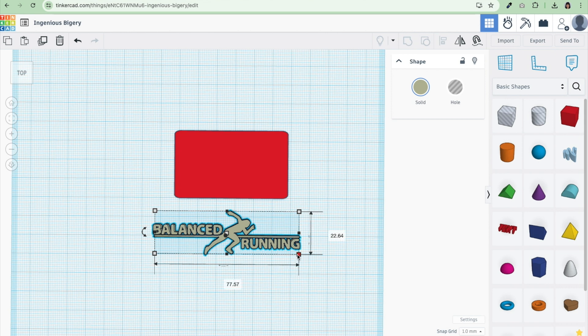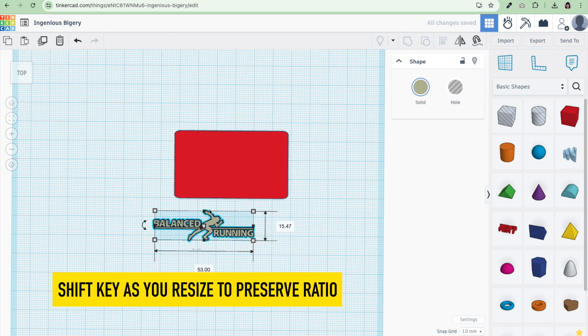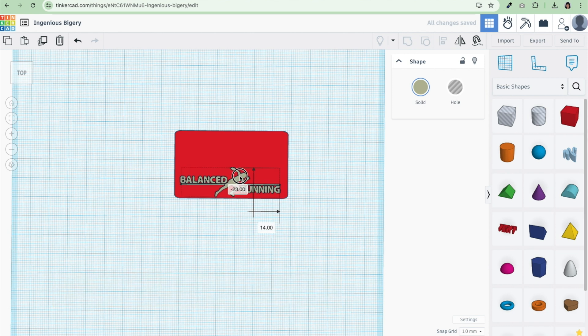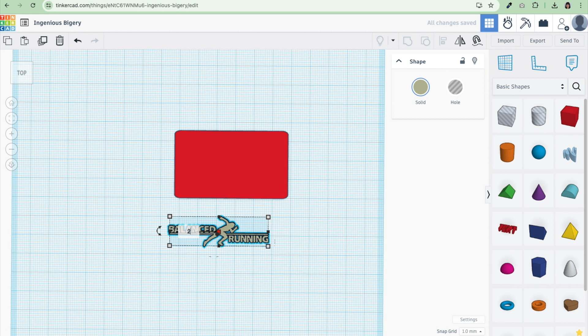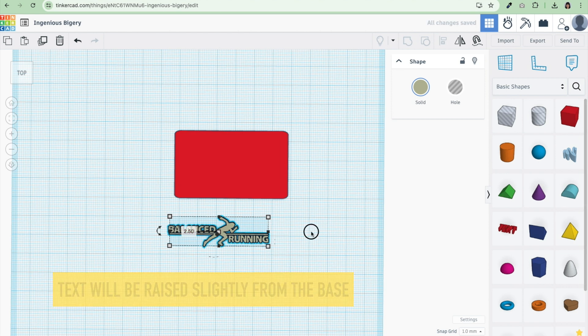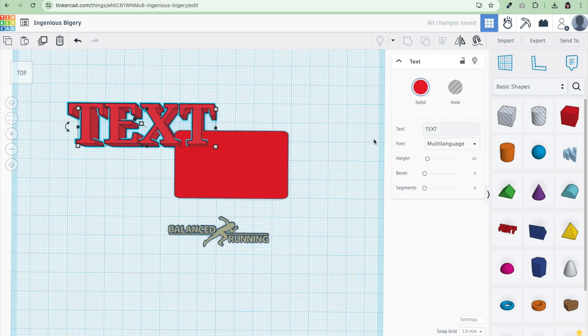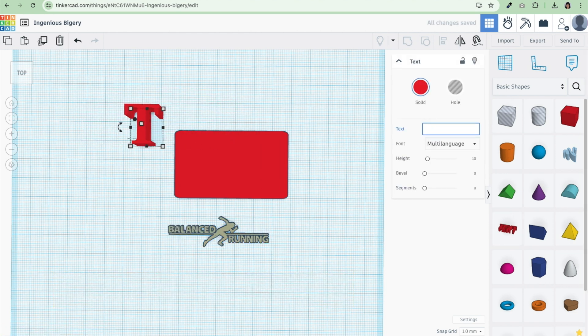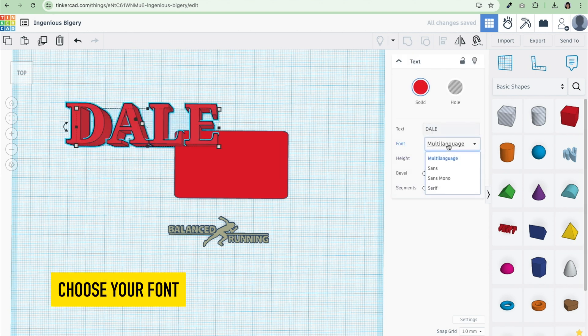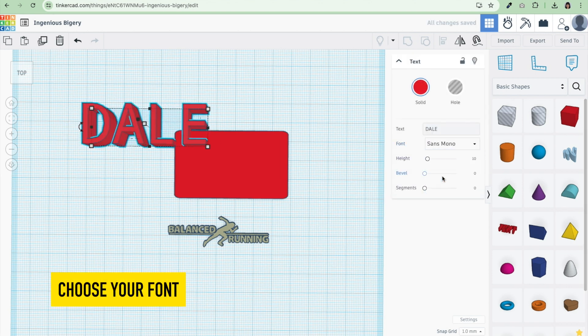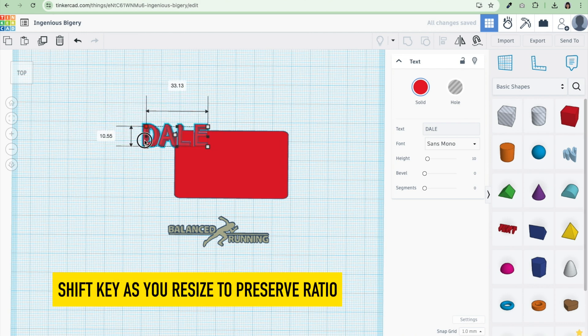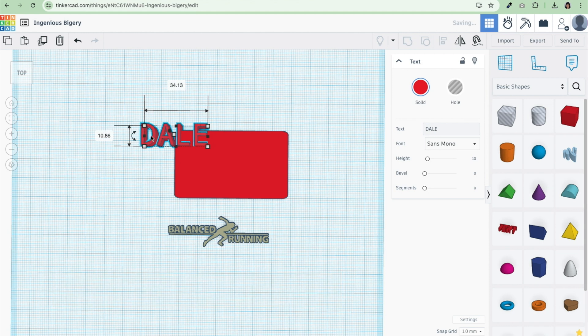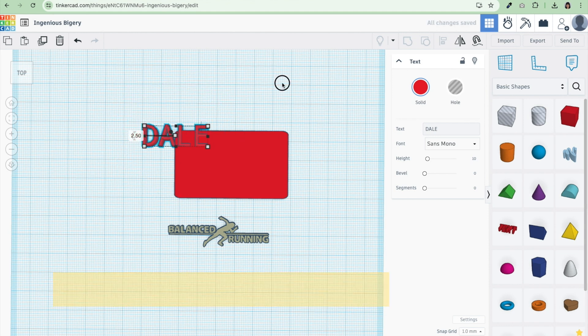Here is the logo and I'm going to hit shift as I make it smaller, trying to get it to a good size for this name tag. I also want to make sure that it's the right height. I like my stuff at two and a half millimeters. I'm going to drag over my text and change it to the name. This is going to be for Dale. Once again, I can change the font. I like Sans Mono. I'm hitting the shift key as I resize his name, and I want to make sure that the height is 2.5 millimeters.